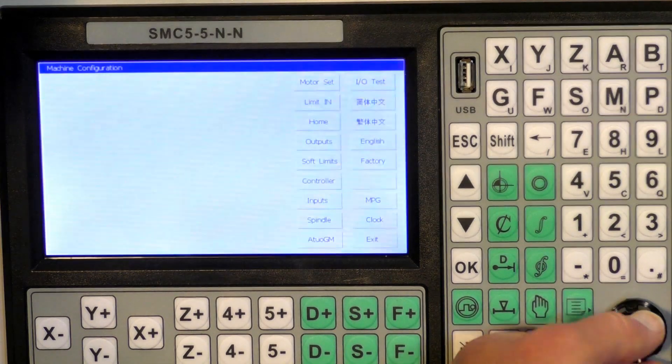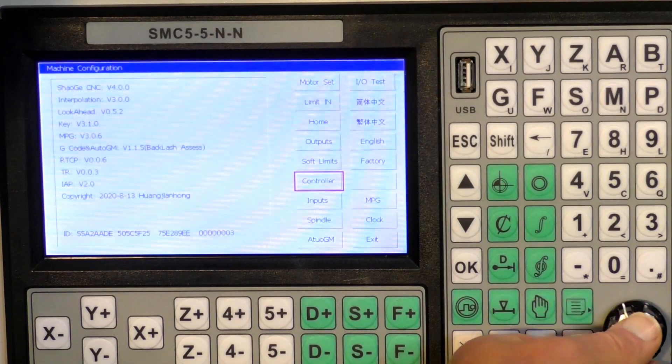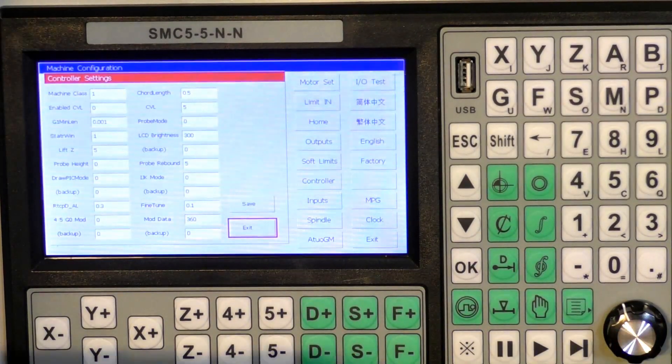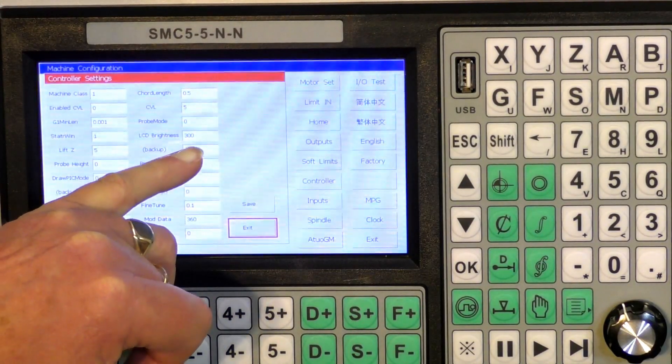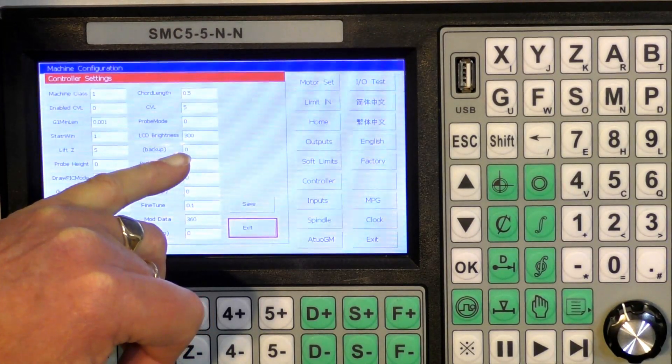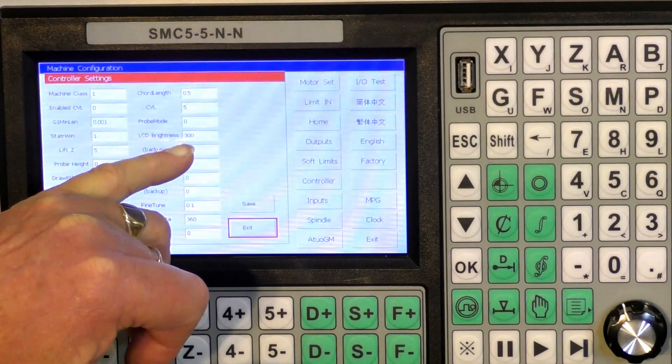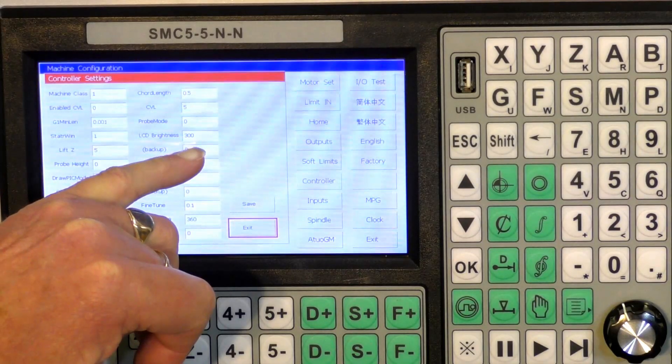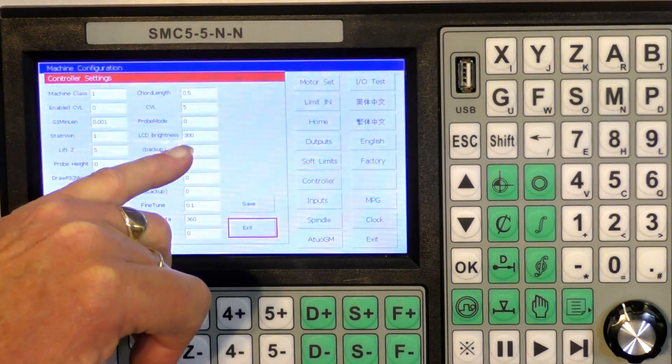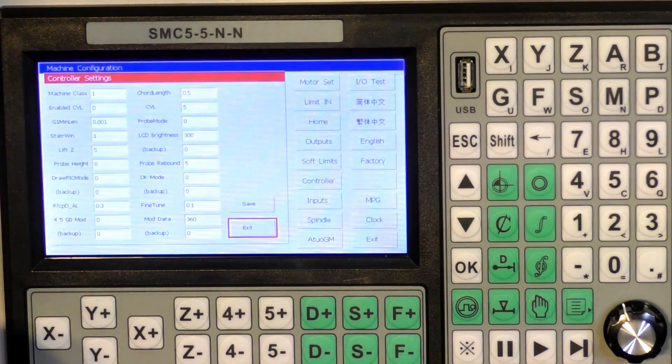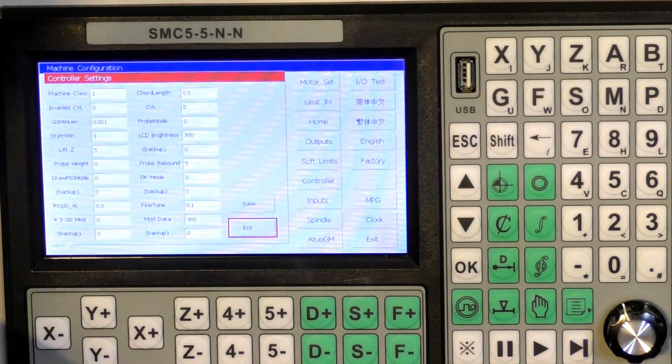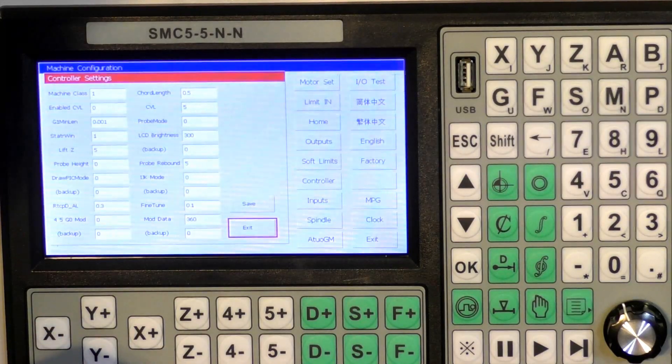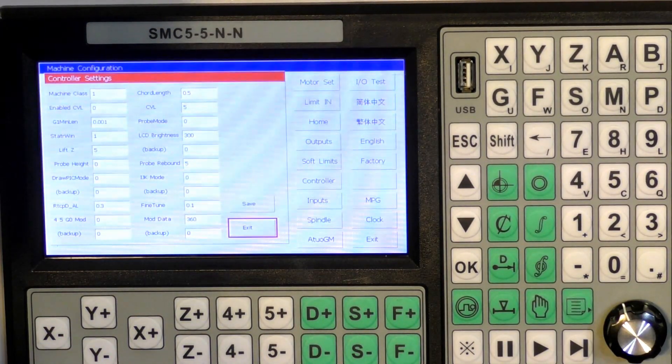If you come to the controller and press that LCD brightness, now this is 100 to 500, 500 being the darkest. It's normally set at 400. I set it at 300 because the camera picks it up better, I think. Actually we'll just do a check on that.